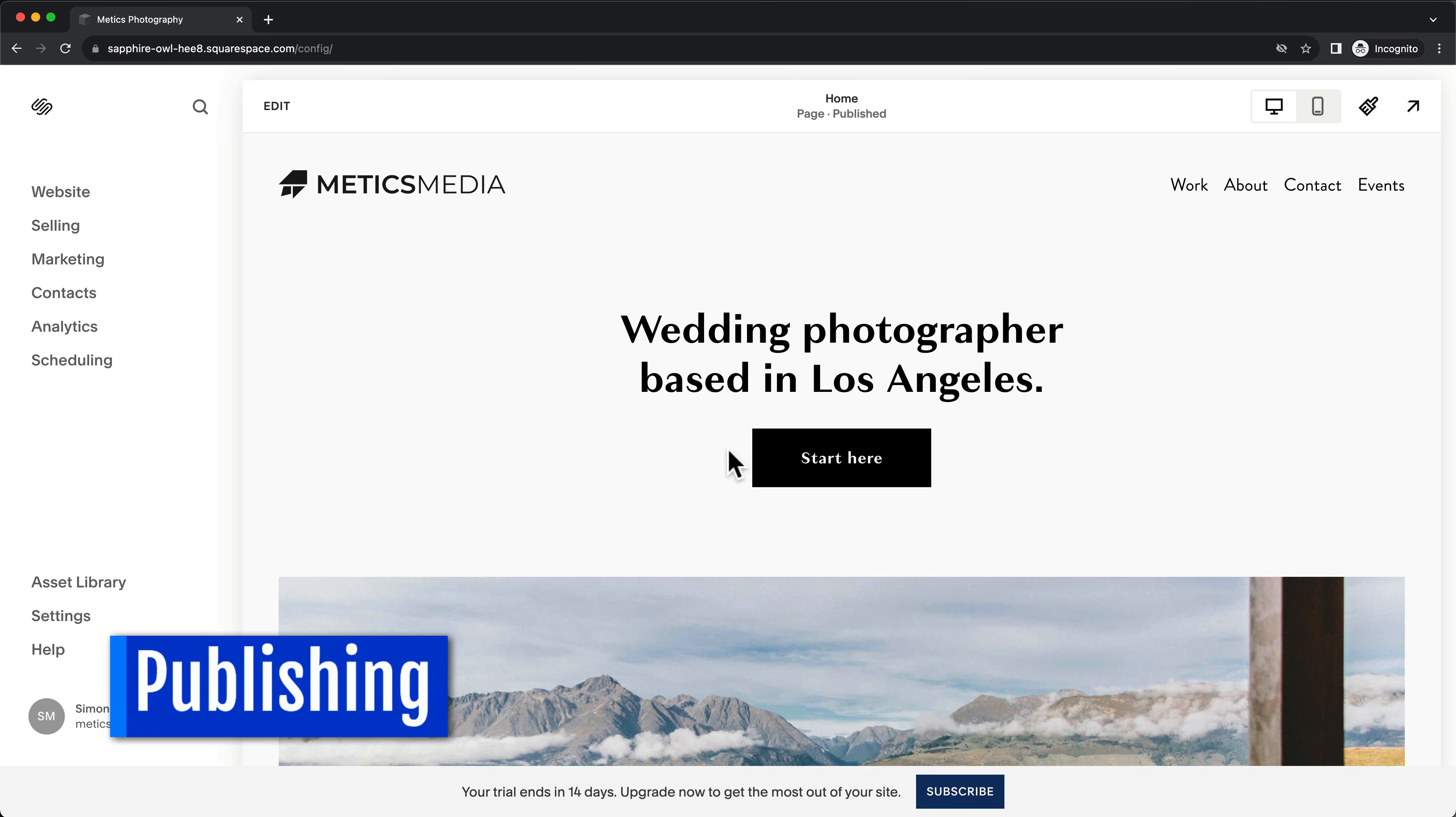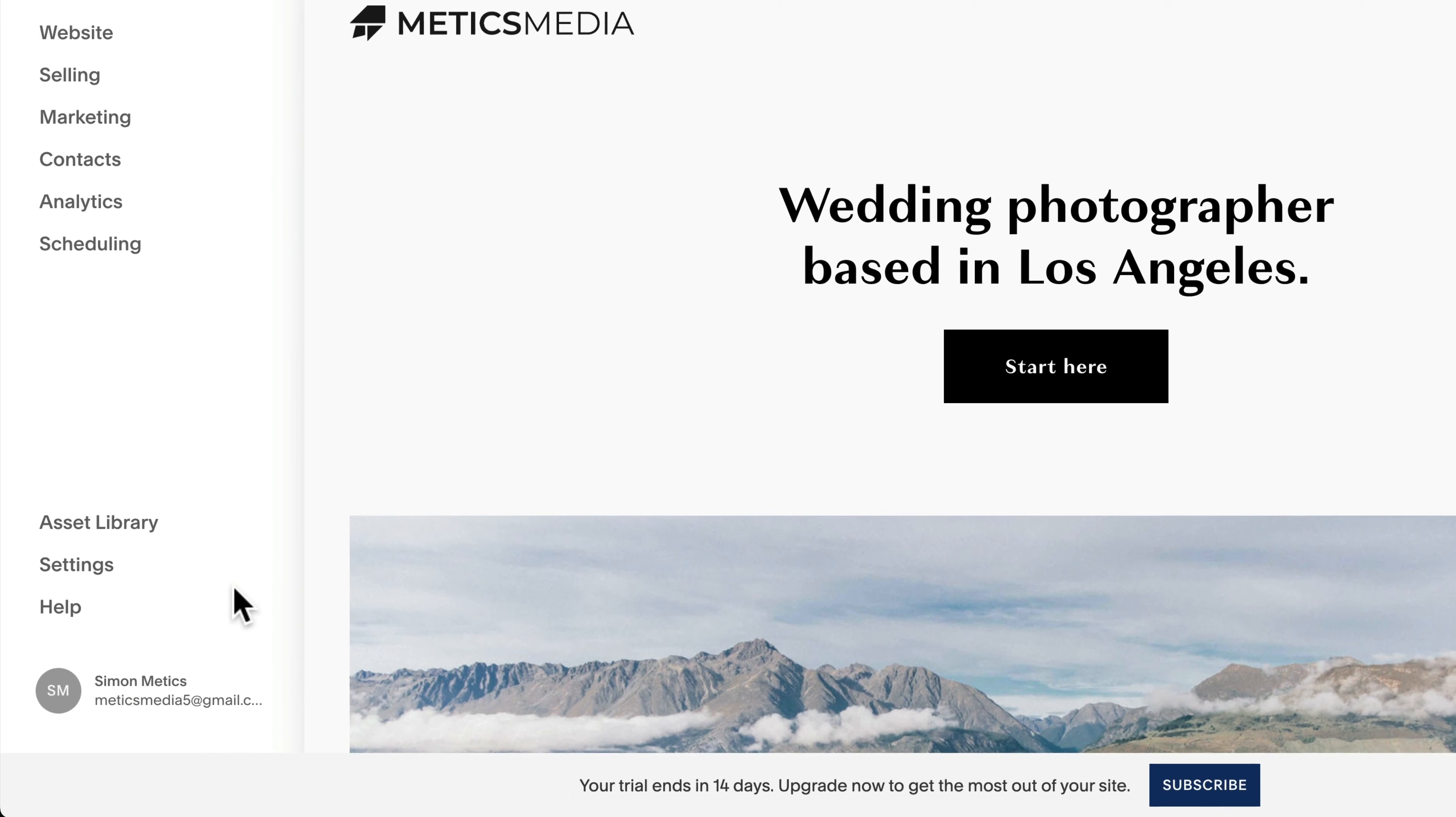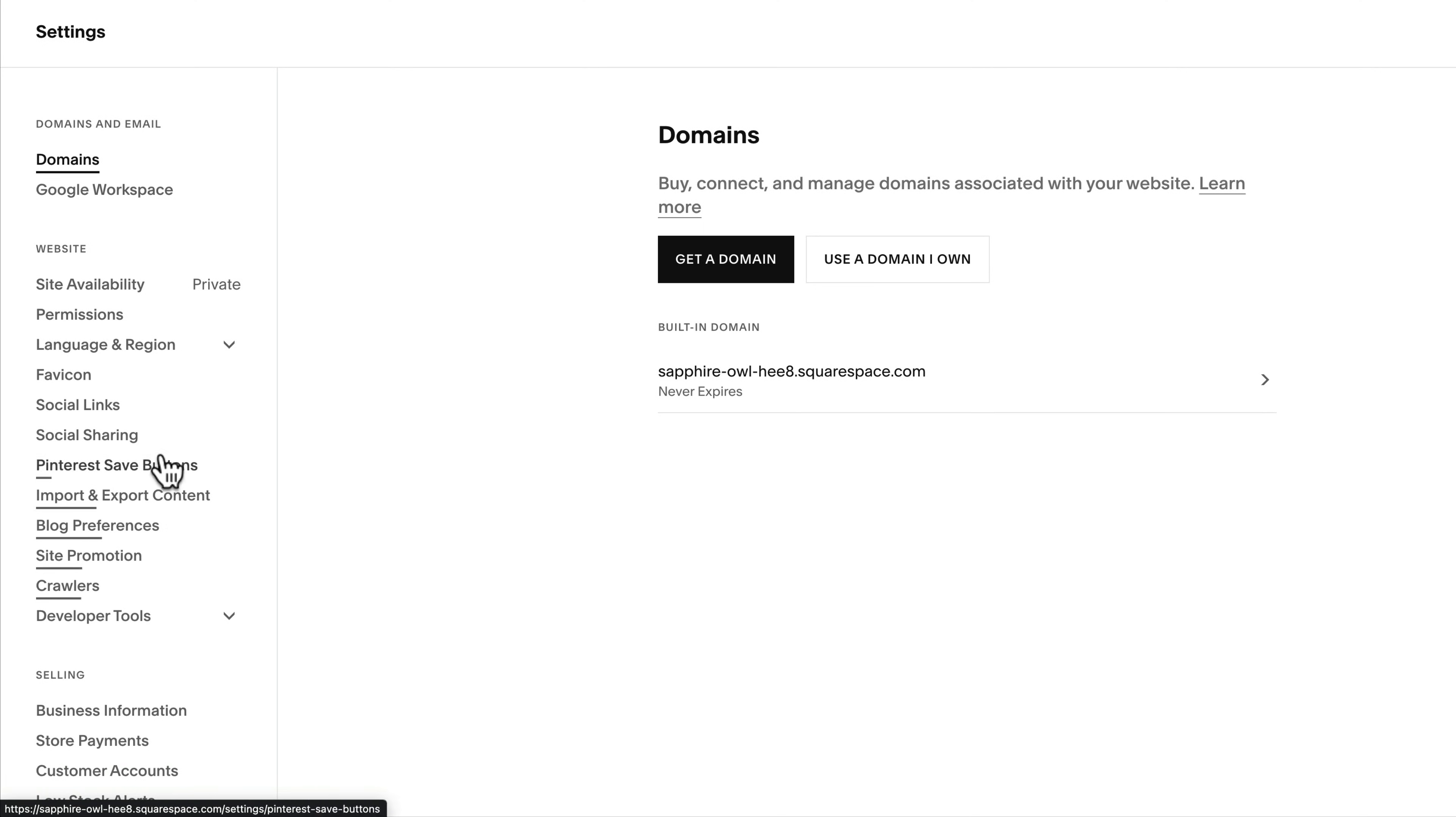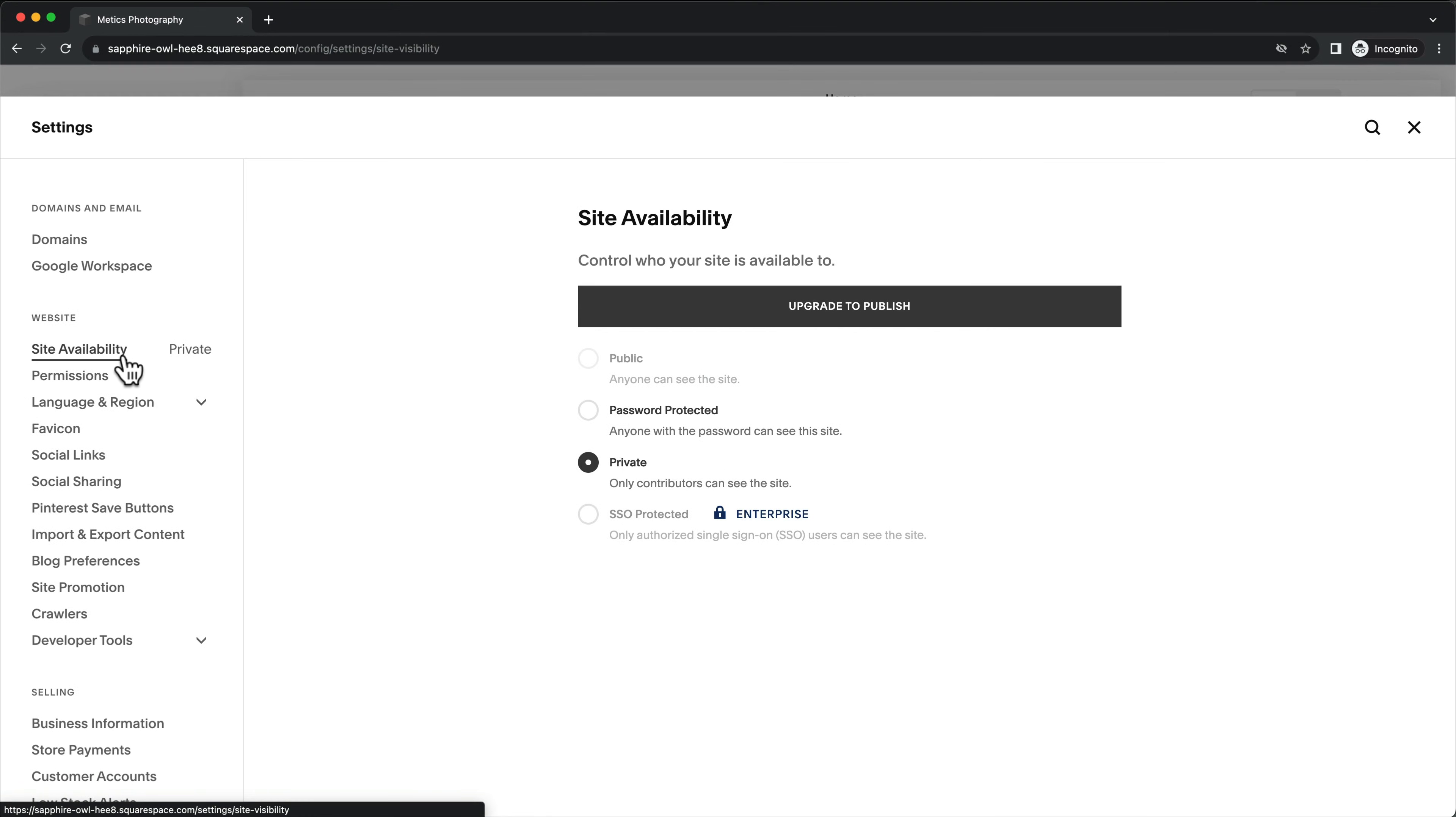Now it's time to publish your new website. So let's go to settings. Then site availability. And now to be able to publish our site, we first need to choose a Squarespace plan. So click on upgrade to publish.